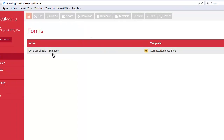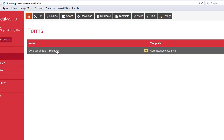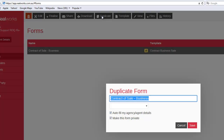Select the form that you wish to duplicate, and then click the Duplicate button located at the top center of the screen. The Duplicate form dialog box will open. You will notice there are a couple of options, including Publishing Agent, Autofill, and Privacy.